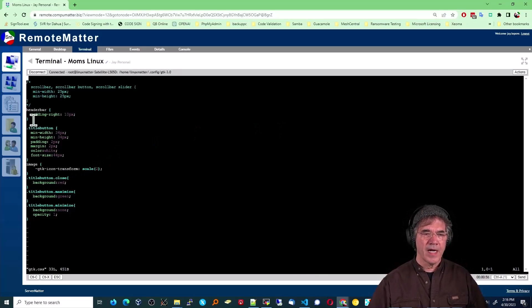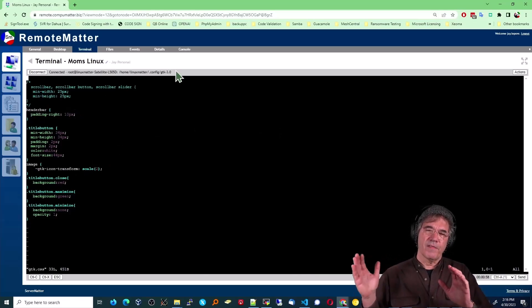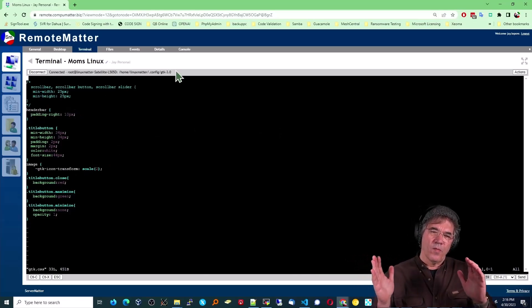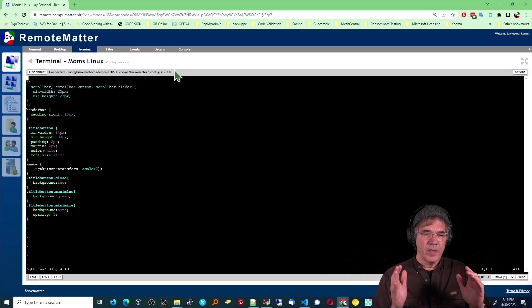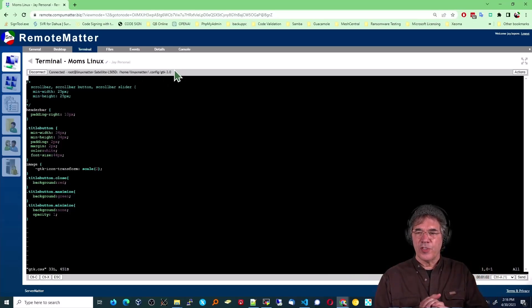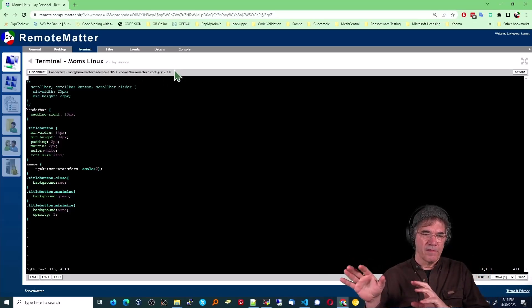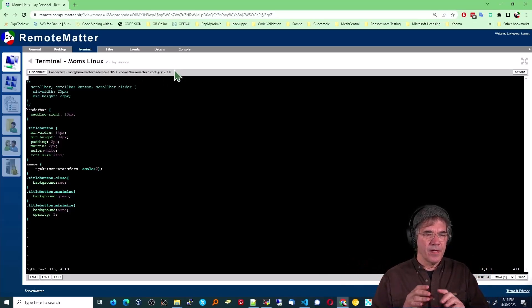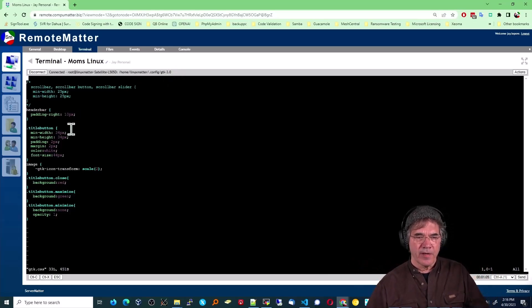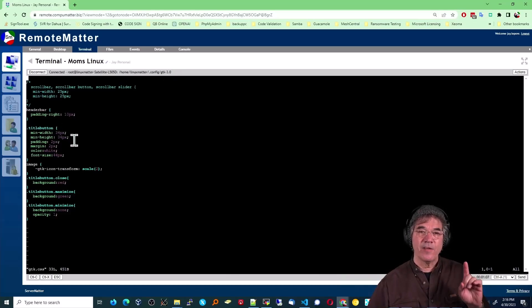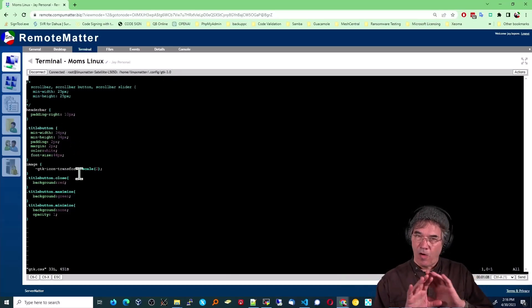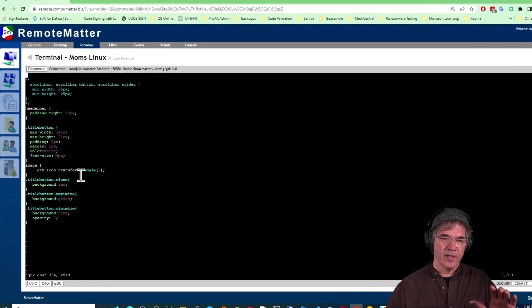The header bar, I've padded the right to get it off the far right wall. I wanted those icons to be shifted over a little bit so that she's not operating on the far edge. The title bar, excuse me, the title button. That's all the buttons on the title bar.